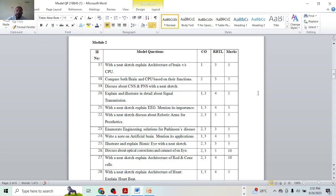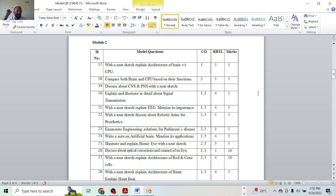So for Model 2, I hope you have got some idea of how the questions are written and how the answers should be done. If not, please refer to my first video where we discussed about the syllabus and Model 1 in detail.